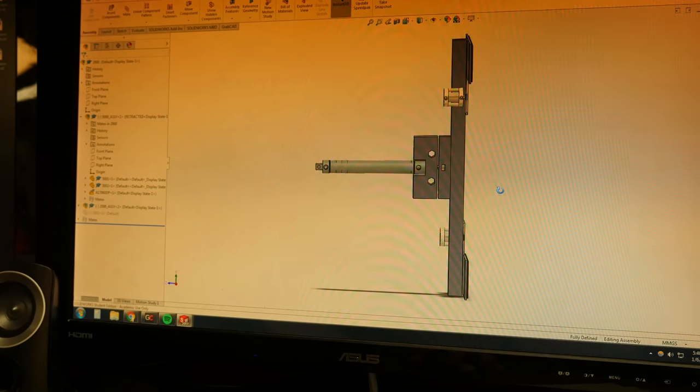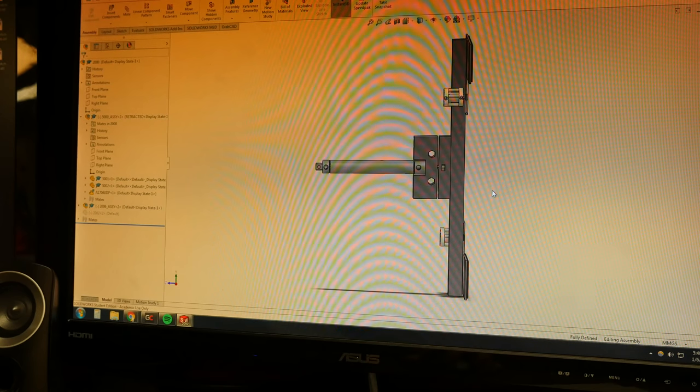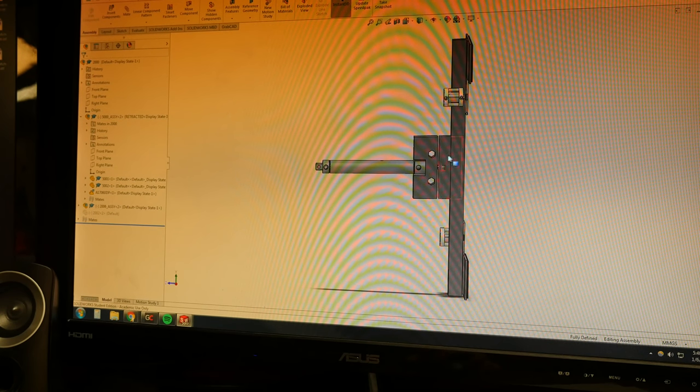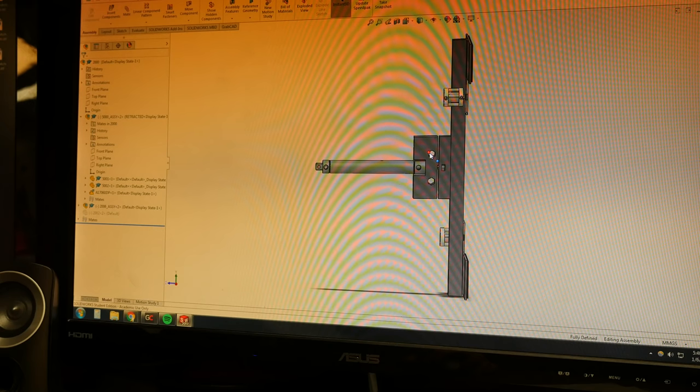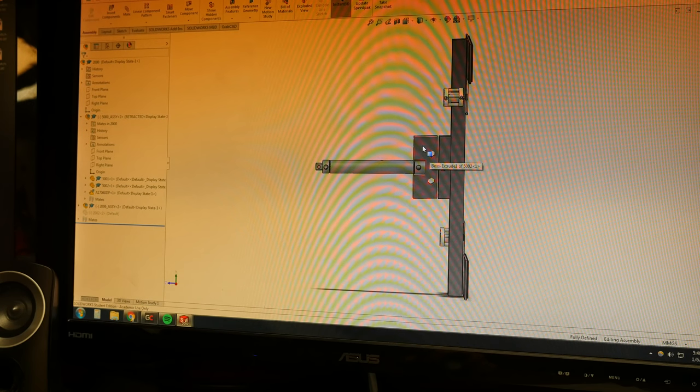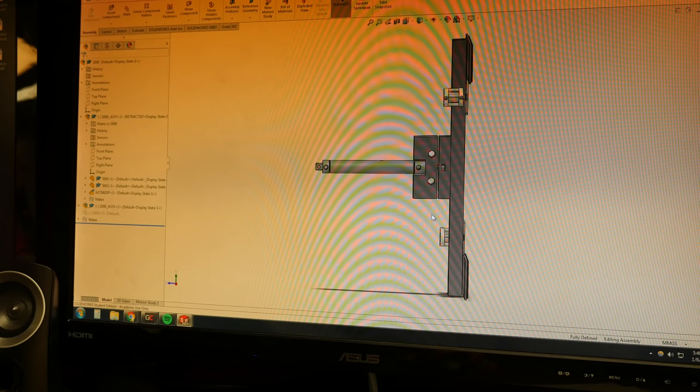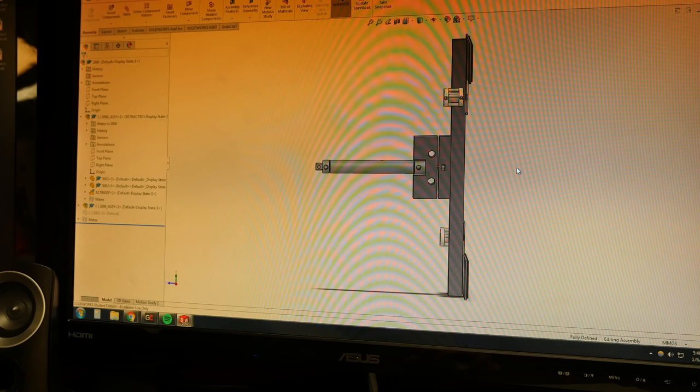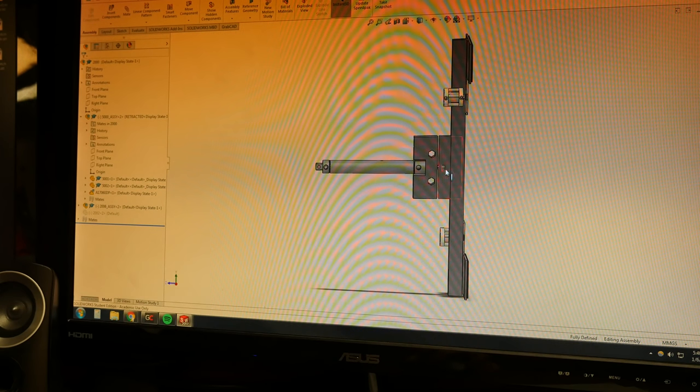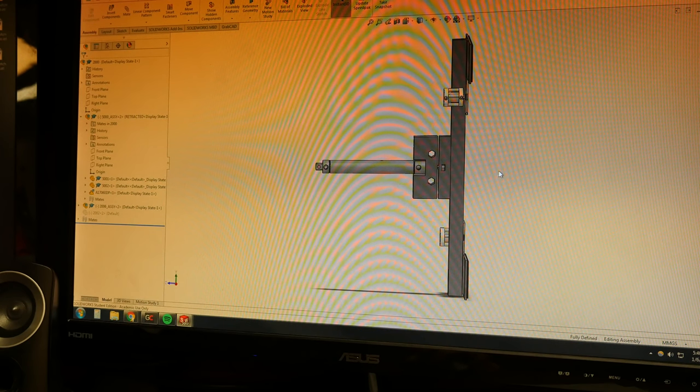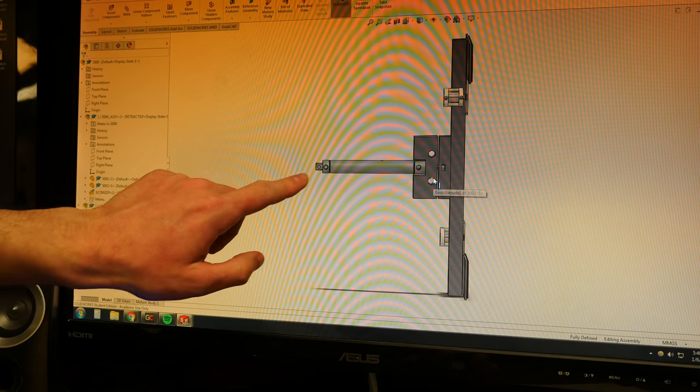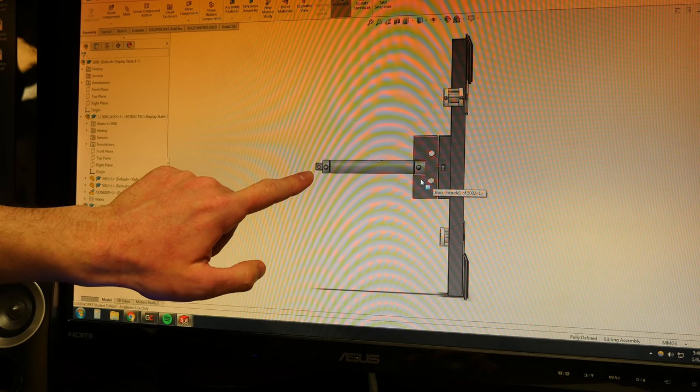This whole assembly is a prismatic joint. It is going to be fixed to a larger assembly via this block. And this piston has six inches or so which will push this whole front facing portion out. So the cylinder is fixed.